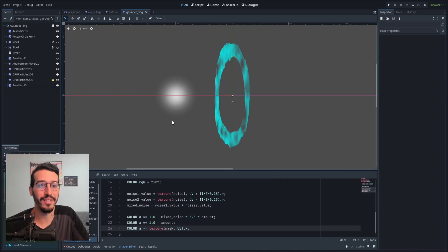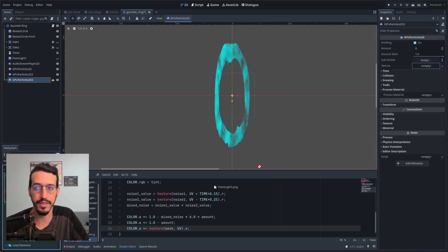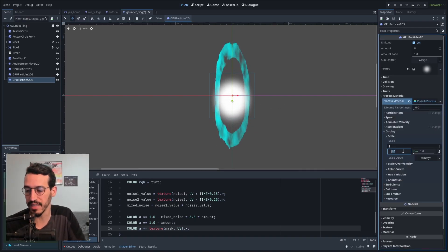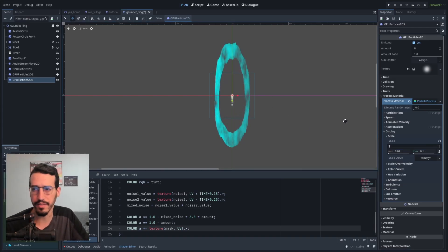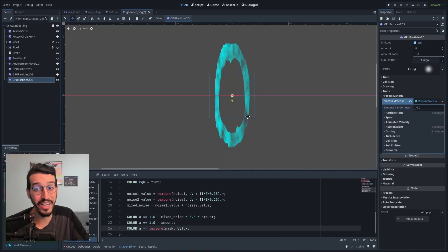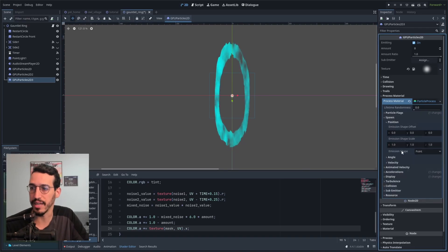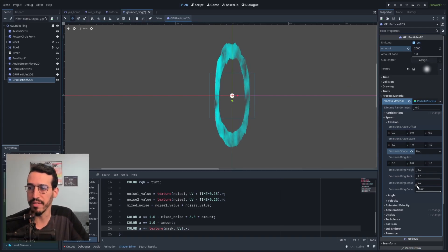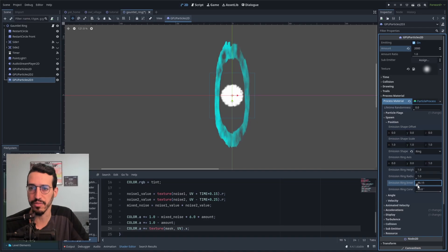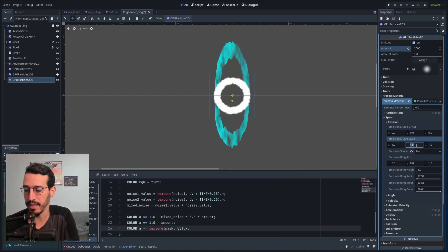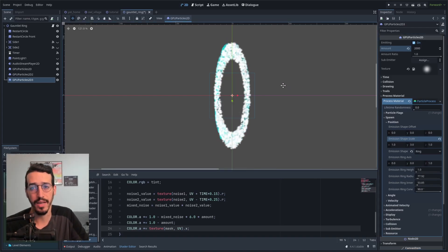I'll take this texture and apply it to the particle emitter. It's way too big, so I'll change the scale to something like 0.04 to 0.1. I want to reduce the gravity — just a little bit. To make it ring-shaped, I'll go to Spawn, Position, Emission Shape, and set it to Ring. Let's say 2,000 particles. I'll set the inner ring and outer ring radii and set the emission shape scale, multiplying the y-axis by 3 for proper proportions. That gives us our ring shape.